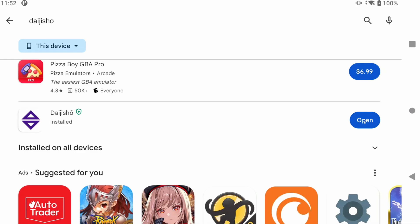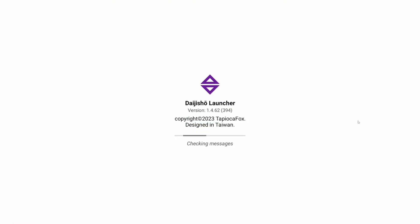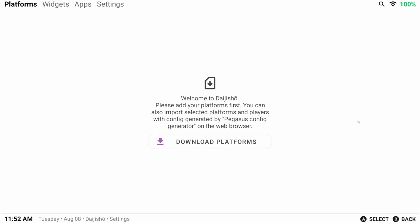Open it and when it's done downloading just wait for the loading screen to finish and you'll be greeted with a screen that says welcome and a button to download platforms. All that means is that Daijisho wants us to tell it what platforms we want it to show. So what do we have games for?